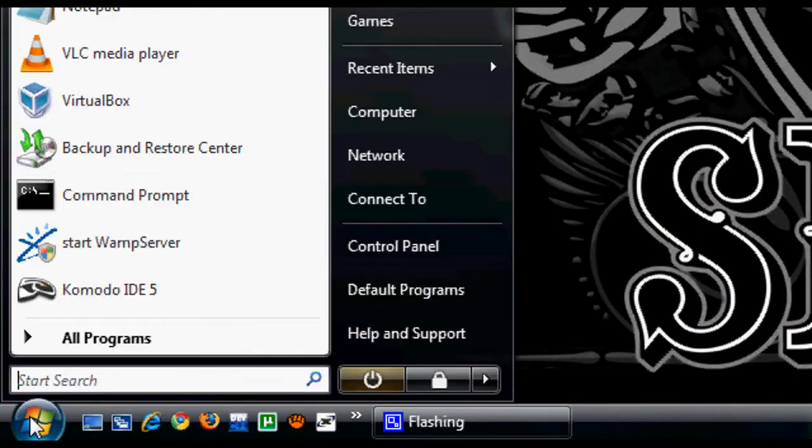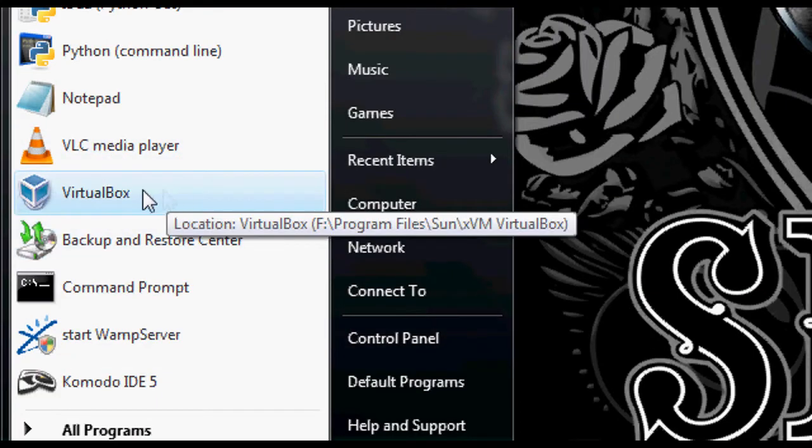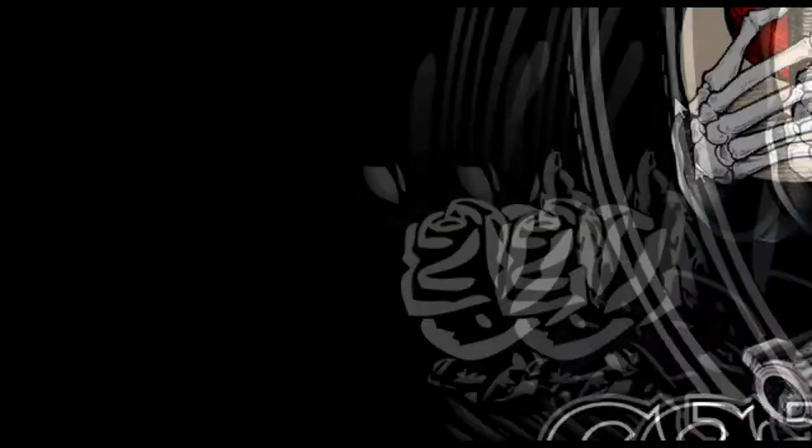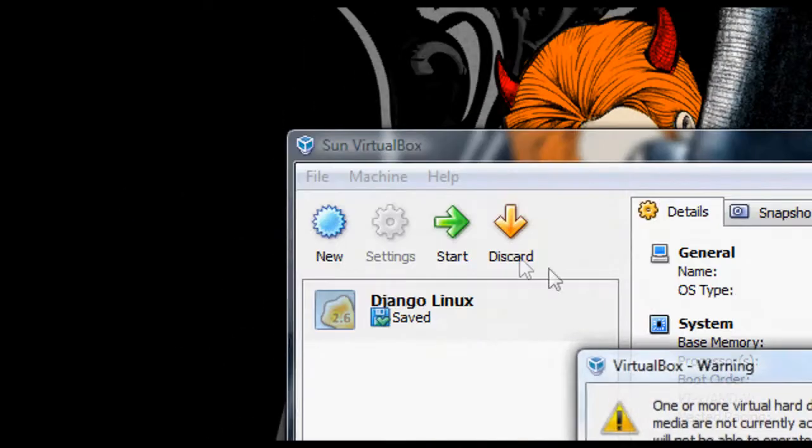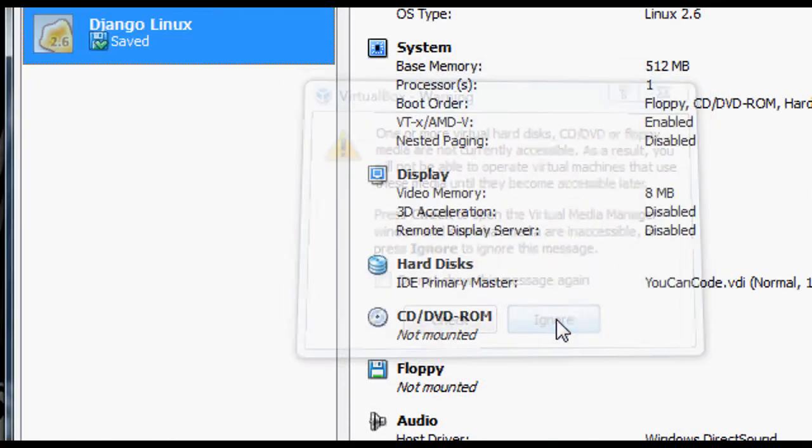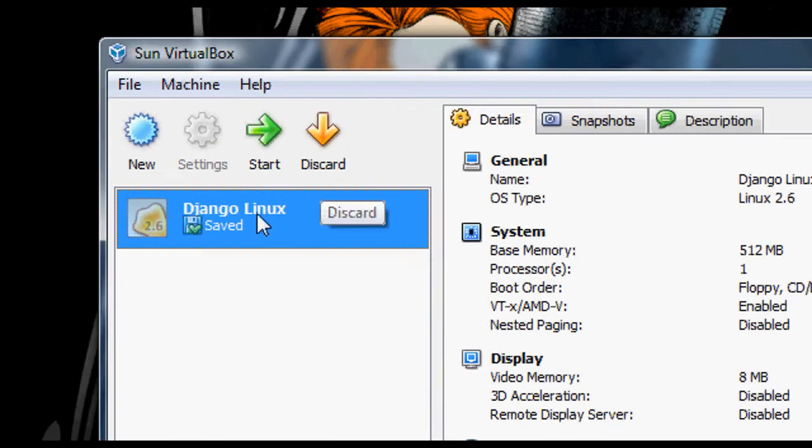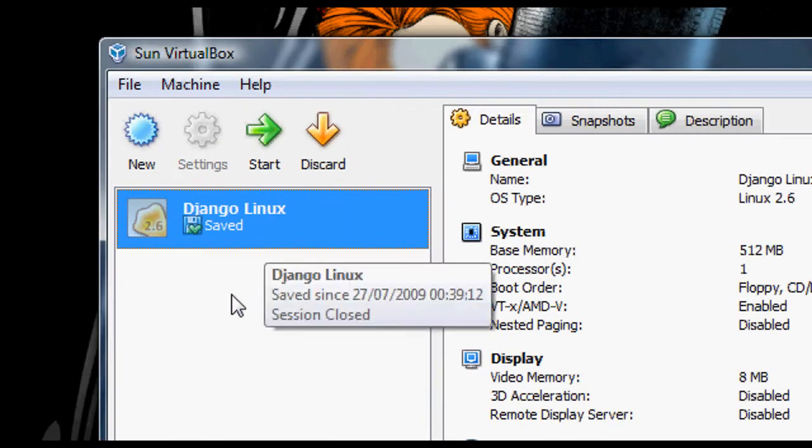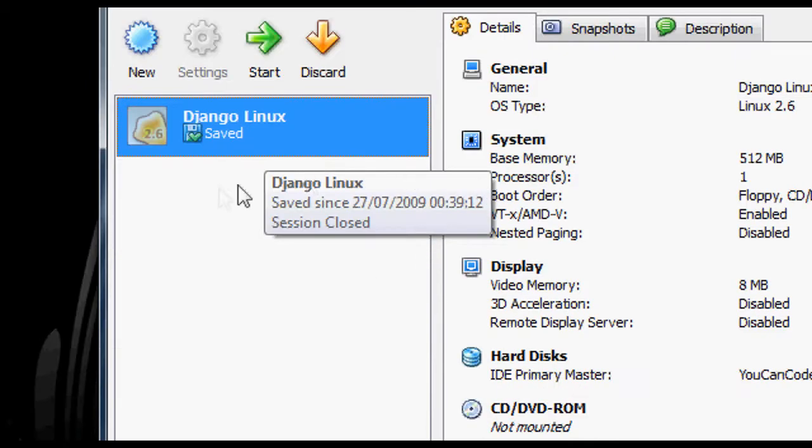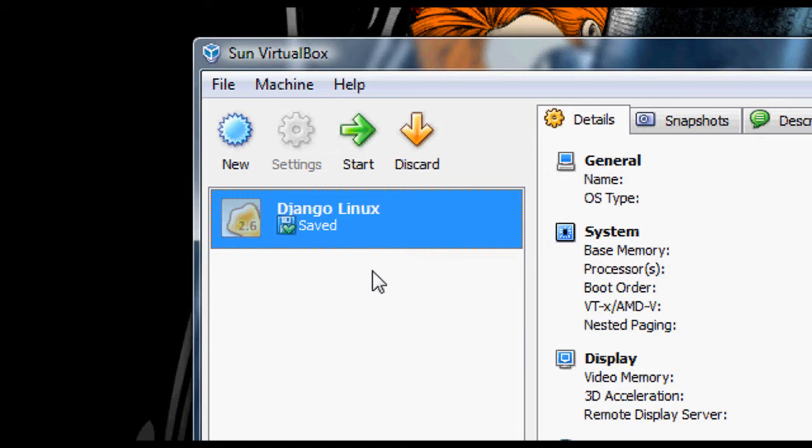Now, once you start it up, you're going to see you have a new thing on your computer. When you open it up, it will look something like this. Now, before you can make your own virtual system, you can see I've already got one there.